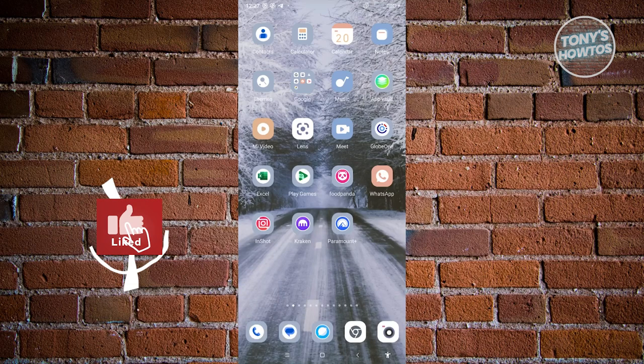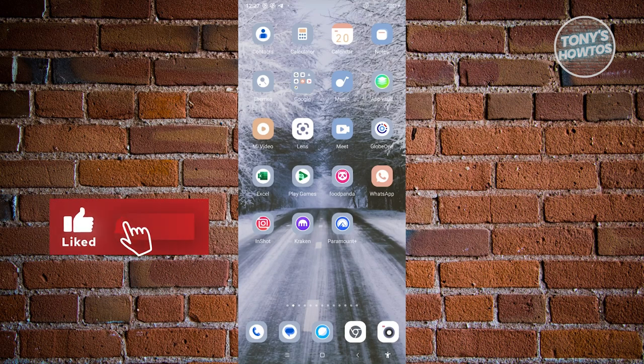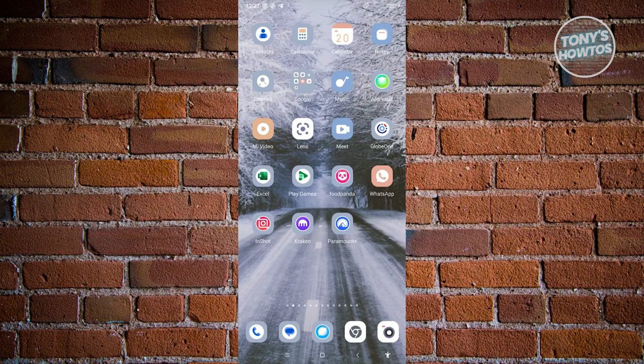Hey guys, welcome back to Tony's Outdoors. In this video, I'll be showing you how to hide the Meta AI button on WhatsApp.